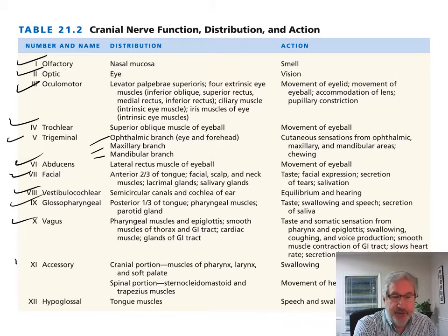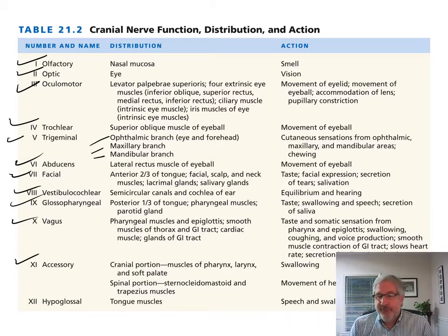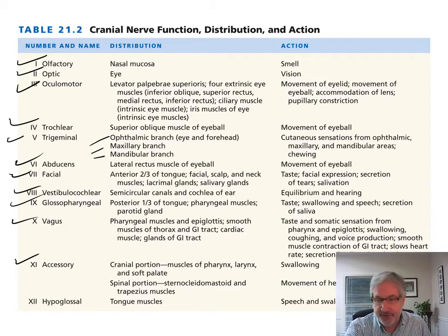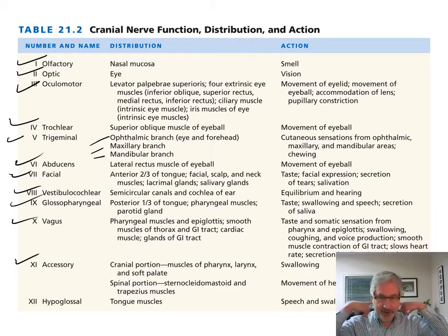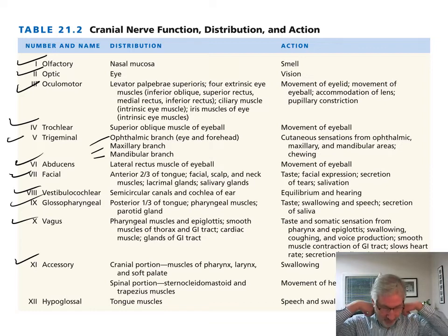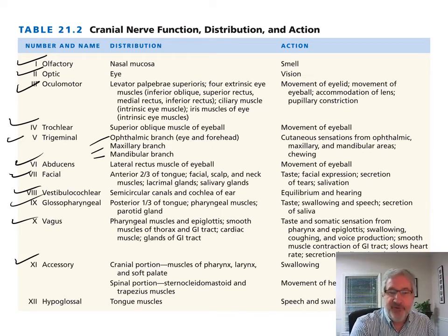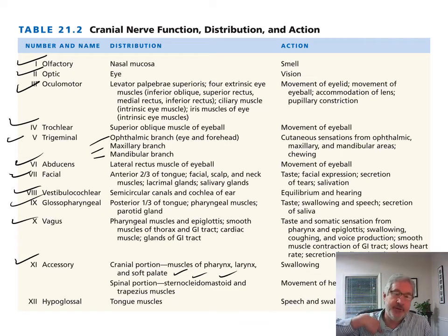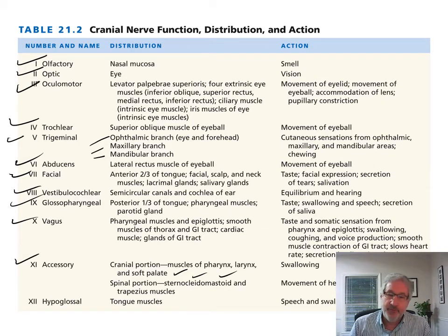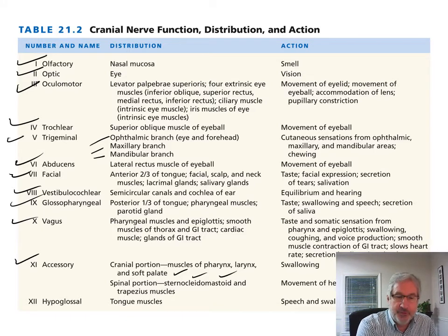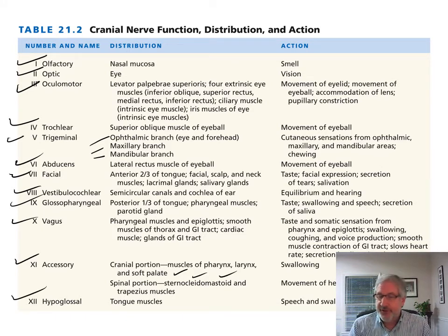Cranial nerve eleven, the accessory nerve, innervates muscles of the pharynx, larynx, and soft palate, as well as the sternocleidomastoid muscle and trapezius muscles. The trapezius muscles are the ones that make that big bulk right at the neck and shoulders. The sternocleidomastoid attaches at the sternum, clavicle, and mastoid process. Cranial nerve twelve, the hypoglossal, mostly innervates tongue muscles for speech and swallowing.